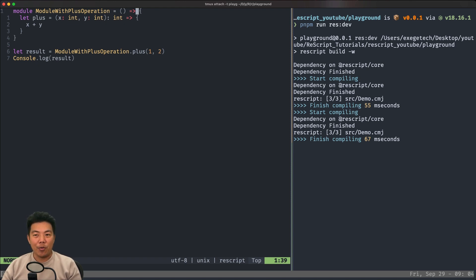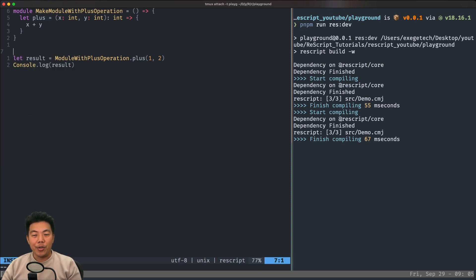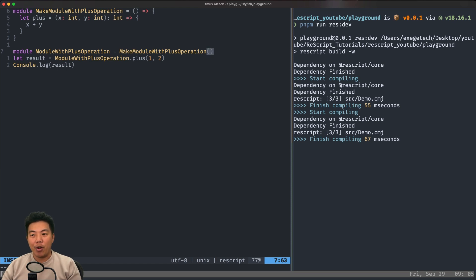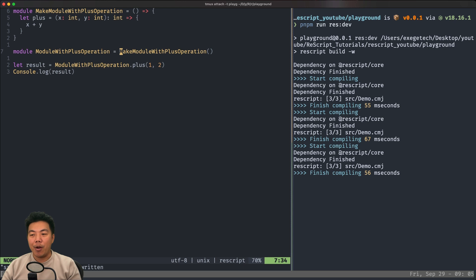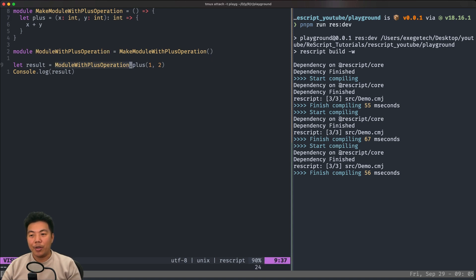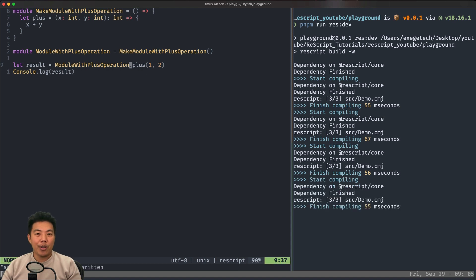Now this looks more like a function — because it is. You can call this Functor and it will return the module with the plus operation. Let's name this 'make module with plus operation'. We use open and close parentheses just as when calling a function, and it will return a module that we assign to a variable. With this module-level function, we can dynamically make our own modules.